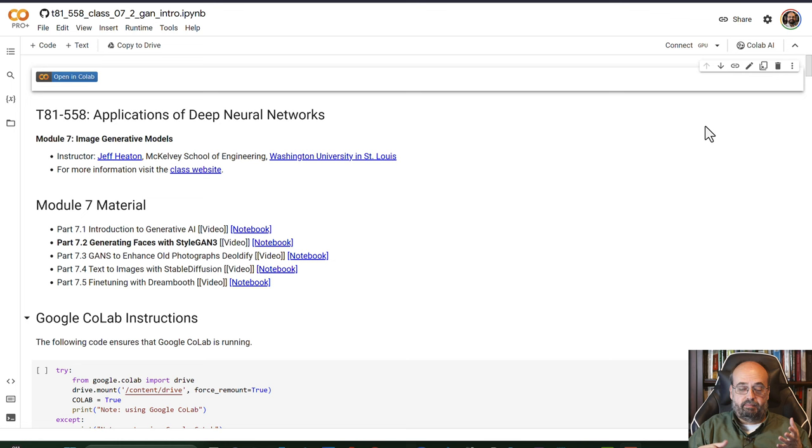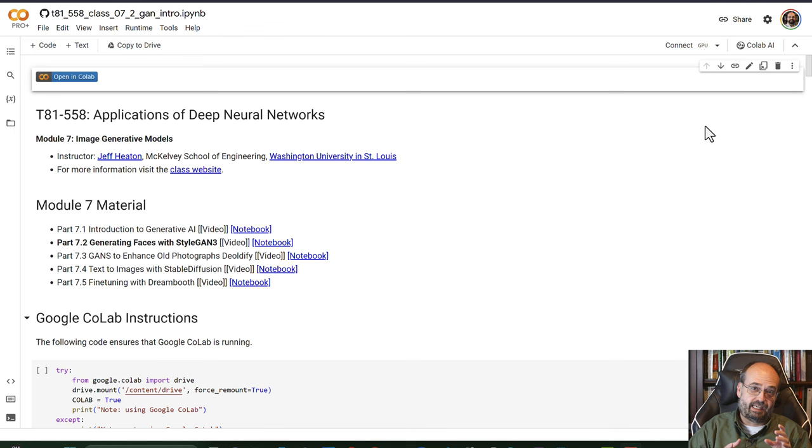Let's have a look at StyleGAN3. StyleGAN3 generates very realistic looking faces by being trained on datasets with many faces. This was a very popular form of generative AI for images and still remains popular, though Stable Diffusion is definitely getting the spotlight. We'll get into Stable Diffusion very soon in this course.